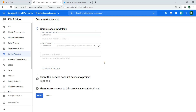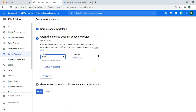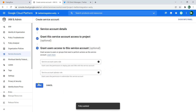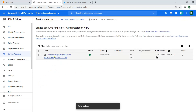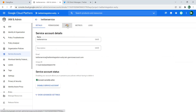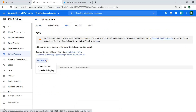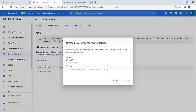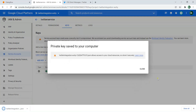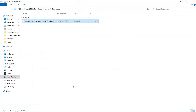Click Create and Continue. Select a role — I want it to be Owner. Click Continue, then Done. Now the service account is created. Click on it, then Add Key, Create New Key. Make sure it's JSON, then click Create. The key is now created and downloaded — this is the key file we'll need later.